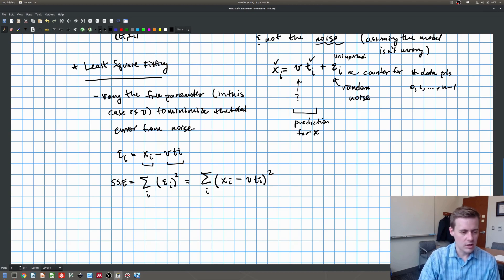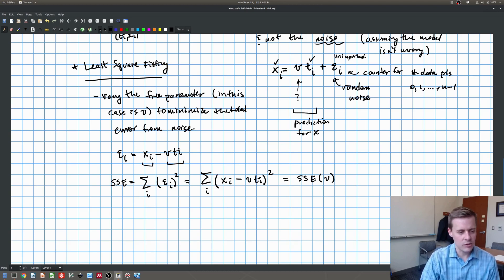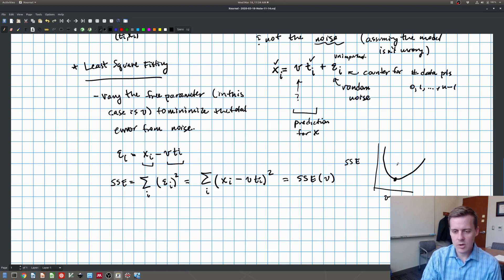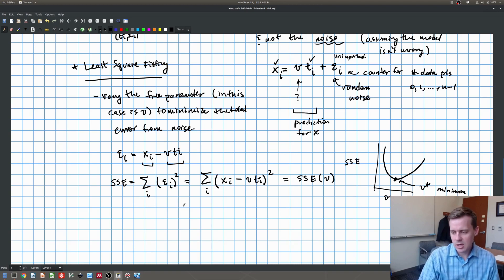This sum of the squared error is a function of the velocity. Depending on what the velocity is, I'm going to get different values for the sum of the squared error. What I'm hoping is that if I plot the sum of the squared error versus the velocity, I'm going to get something convex, and I'll be able to find a minimum — V star, the minimum.